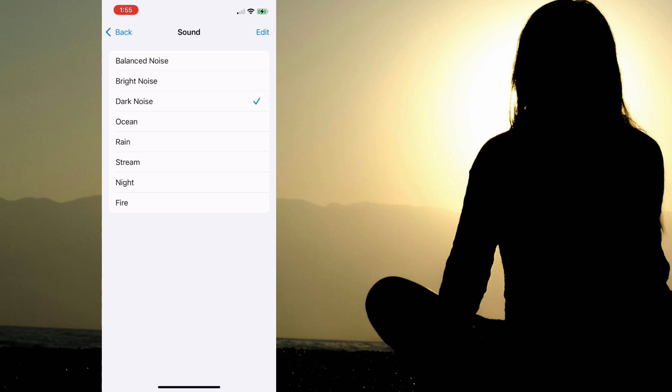Next we have the sound of the ocean. We'll skip the rain and go over to the running stream, and then to my favorite, the night sounds, and then finally to the sound of a crackling fire.